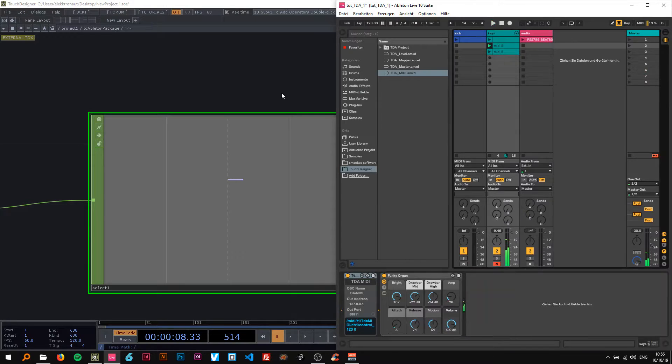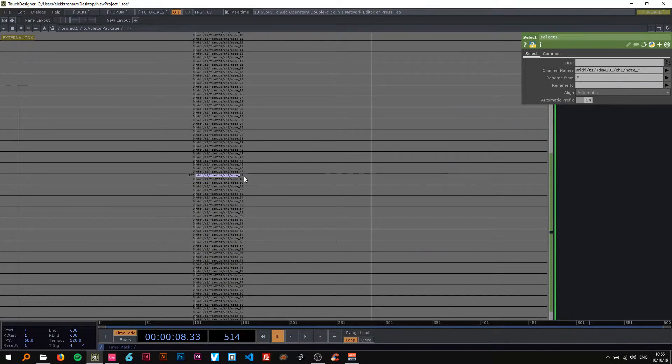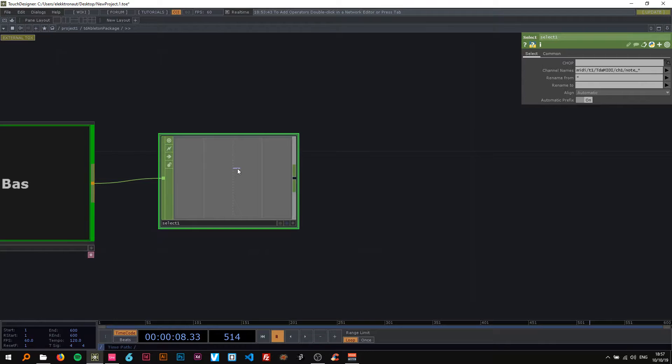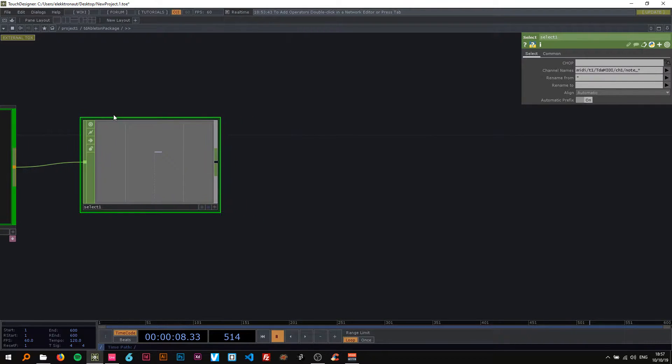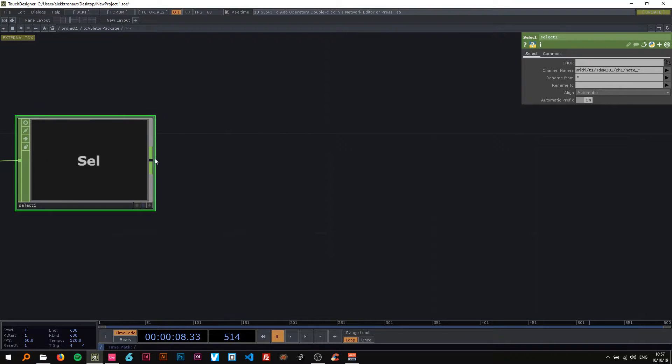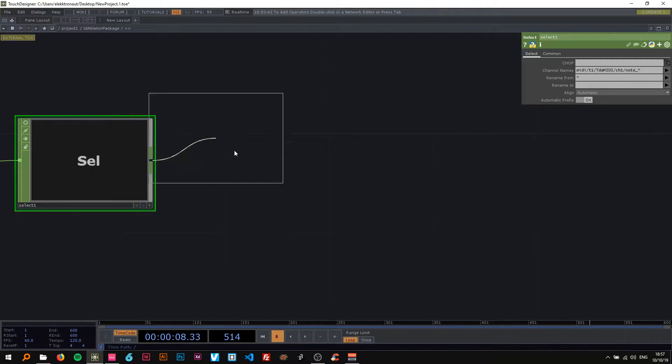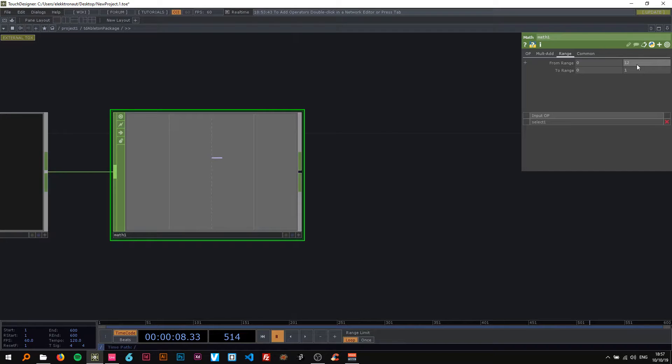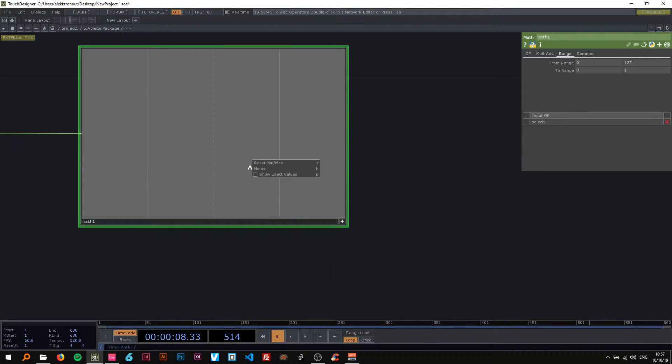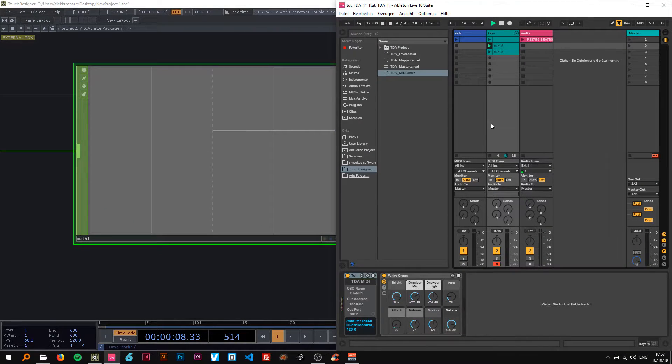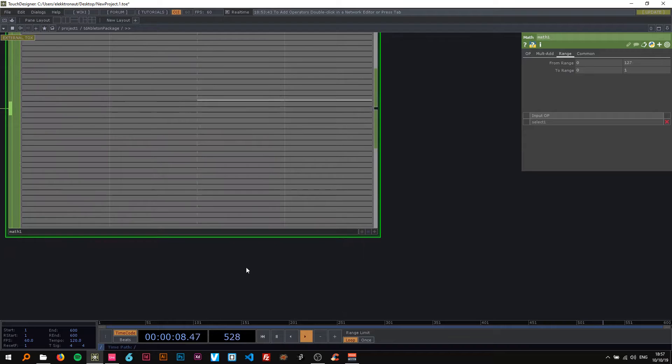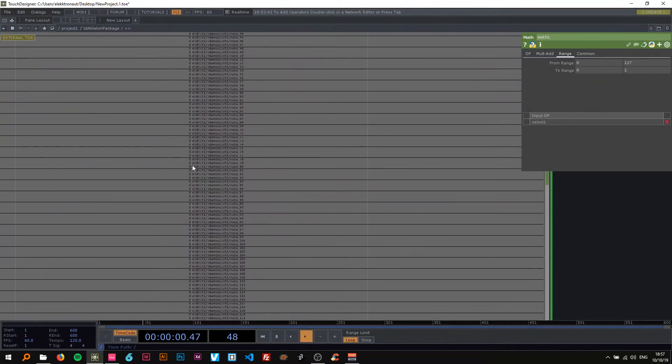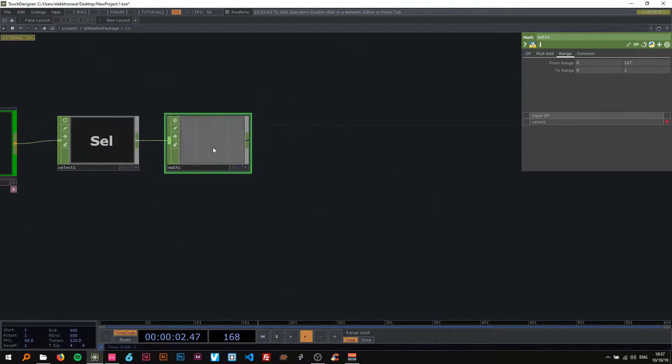Okay so we want a normalized value because it's kind of weird to work with 127. So I'm going to normalize this using a math CHOP just like in the last tutorial and just type 127 here in the range and reset this. So now when I play this beautiful melody you can see it's only going from 0 to 1.